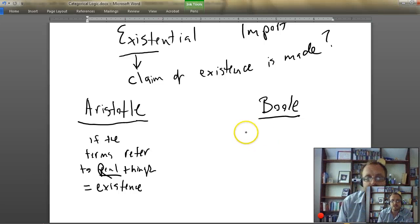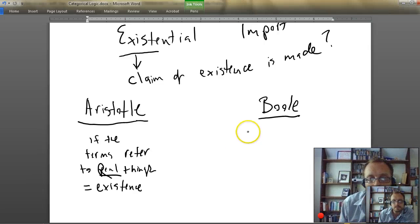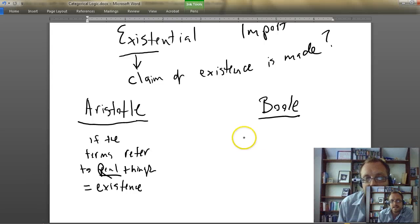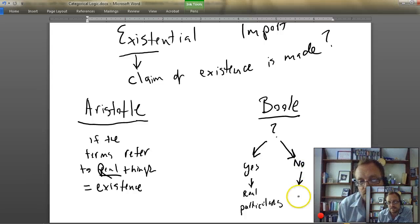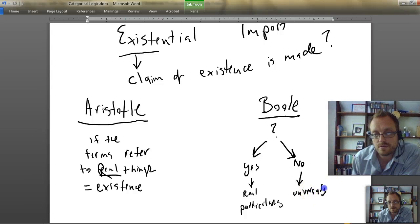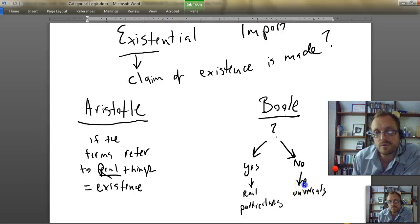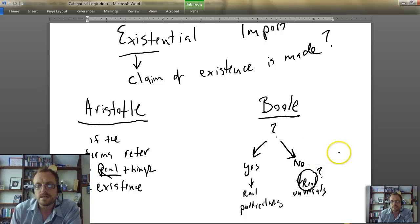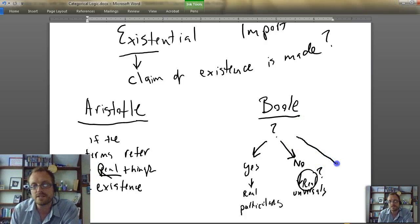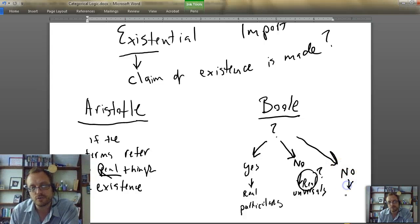What's Boole's view? Boole's view is a little more nuanced and I think more sophisticated. Boole says that yes, a statement has existential import if it refers to real particulars. But no, a statement doesn't have a claim of existence if it refers to universals — even if we consider those universals real. The question is: do we have universal knowledge? Obviously, both Aristotle and Boole agree there's no existential import when talking about imaginary objects like unicorns.